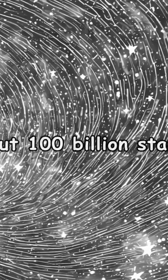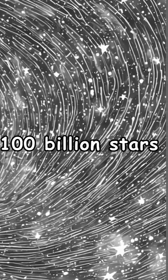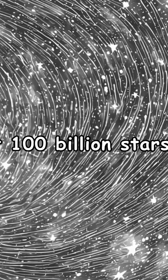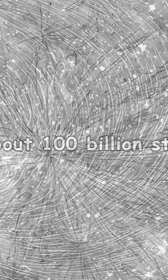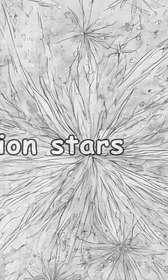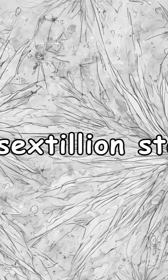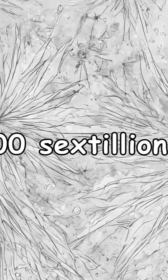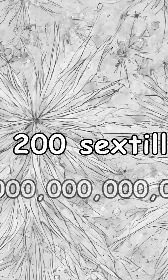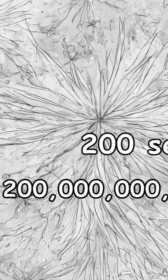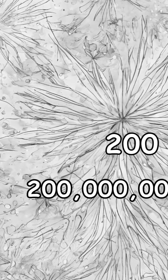Each galaxy has, on average, about 100 billion stars. That adds up to 200 sextillion stars, more than all the grains of sand on Earth.